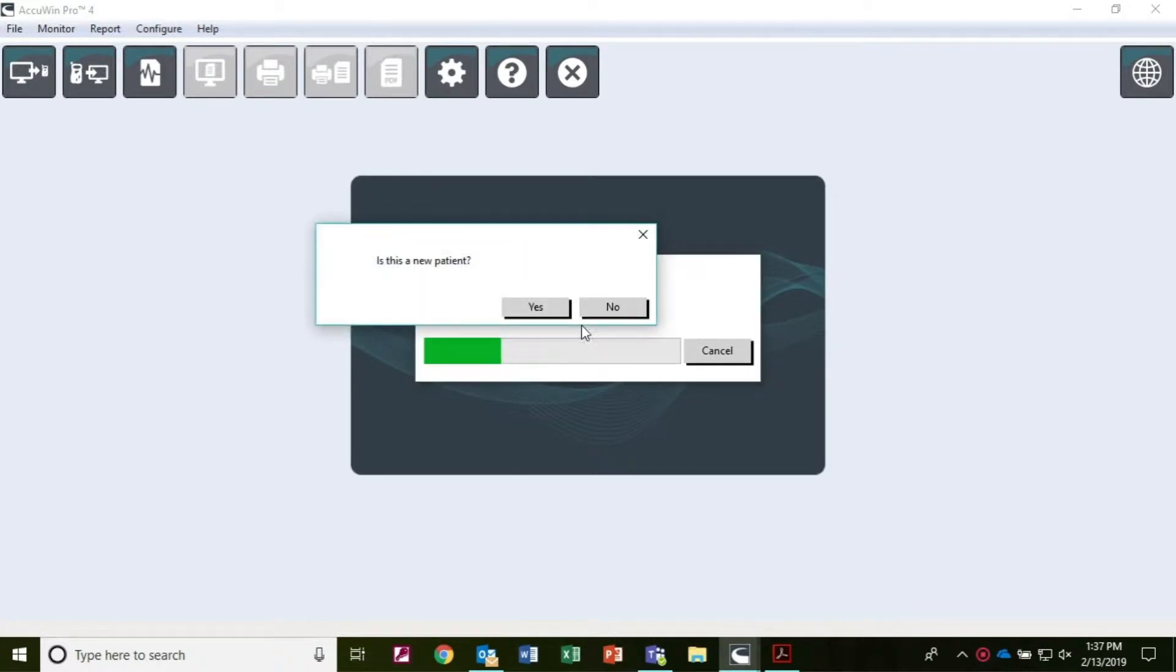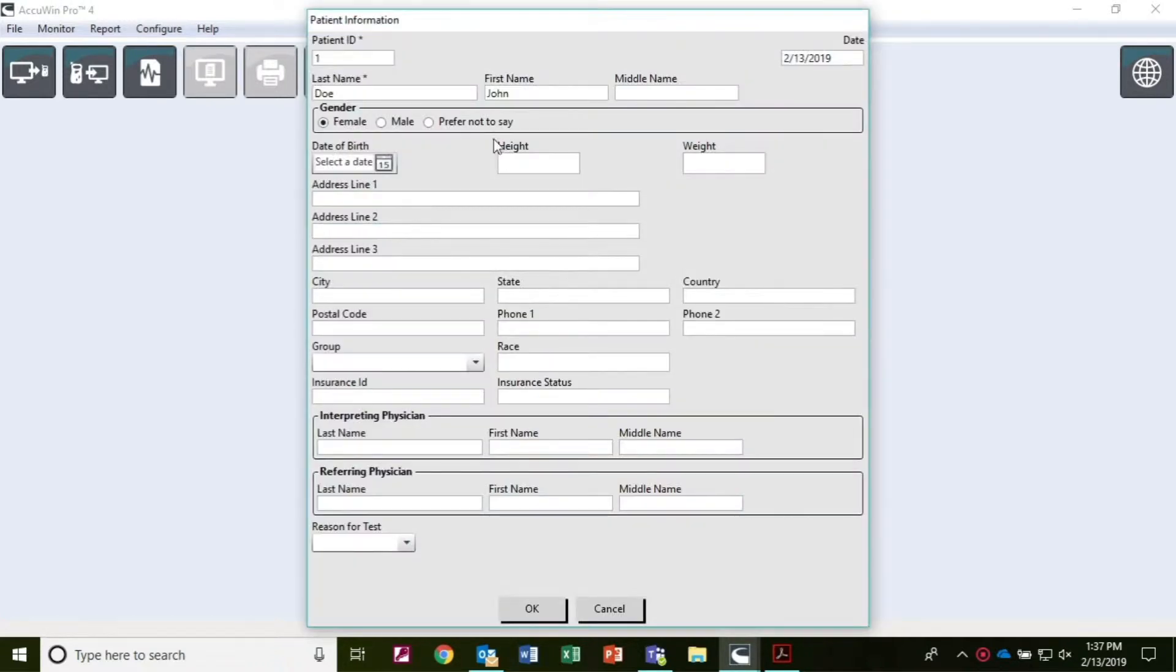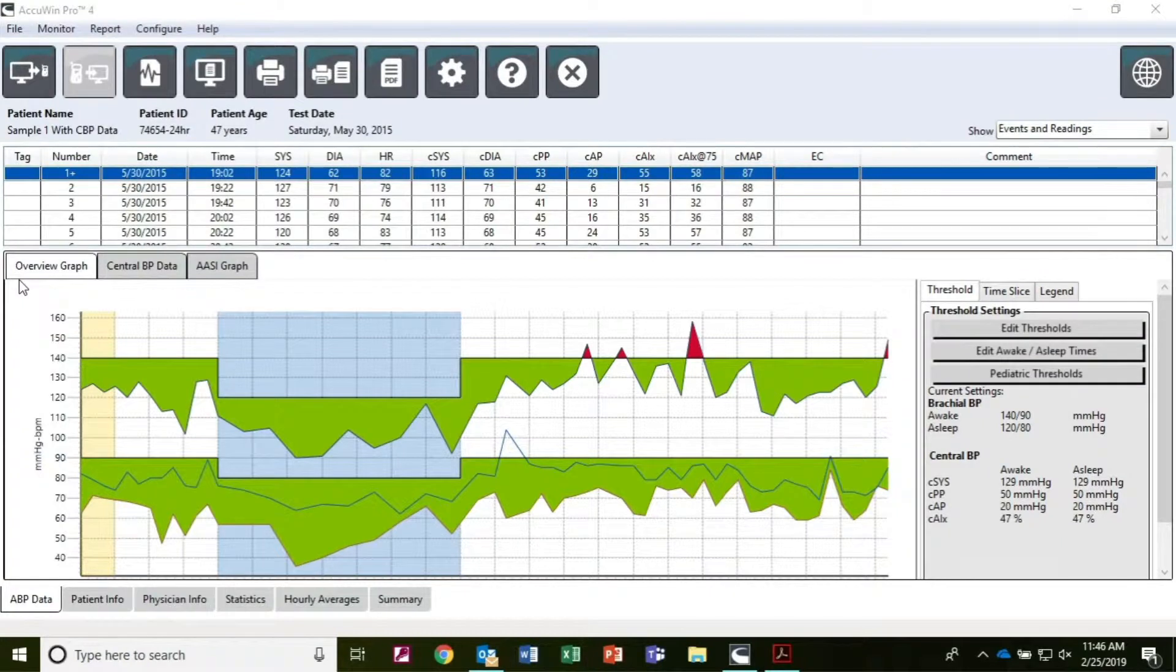Select whether the patient is a new or an existing patient. Fill out any further patient information as required.